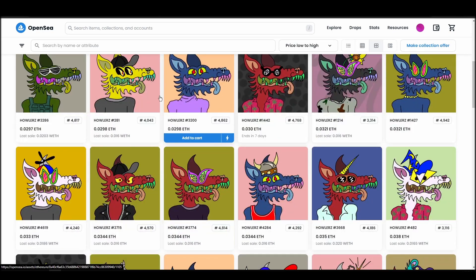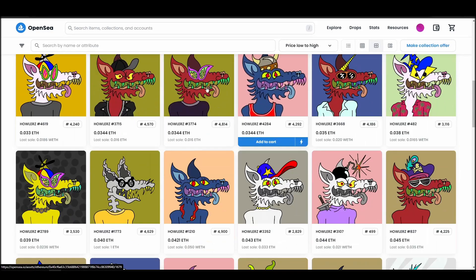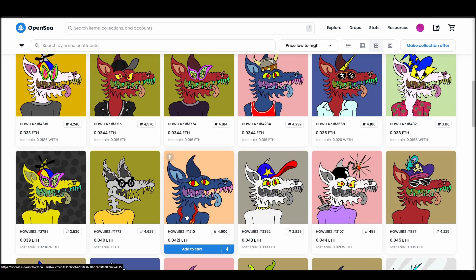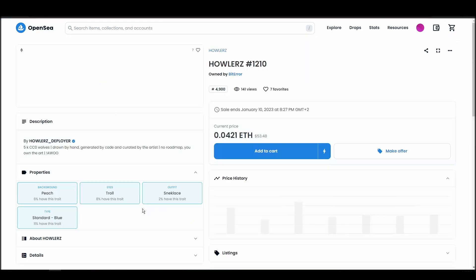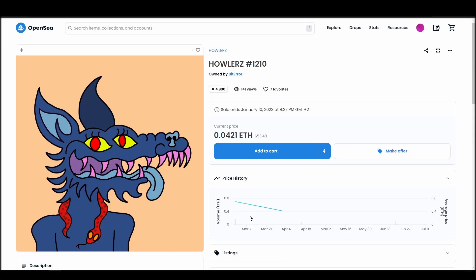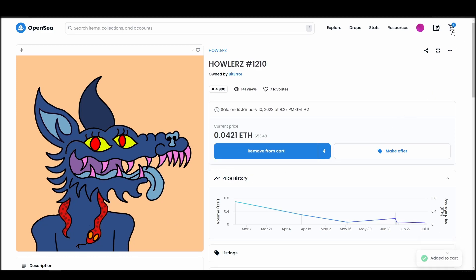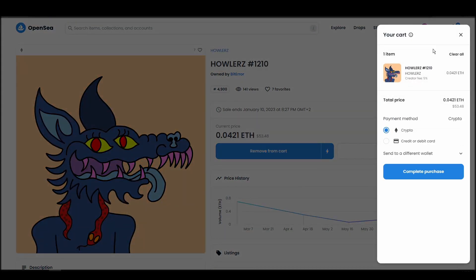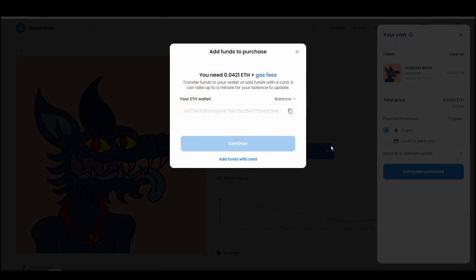Next, click on complete purchase, and a Metamask tab will pop up on the top right corner of your browser with all the details and gas fees of your Howler's purchase. If you don't have enough Ethereum to complete the purchase, you will get a message that you need more funds. Confirm and sign the transaction, and you should receive the Howler's NFT in your wallet in a few minutes.